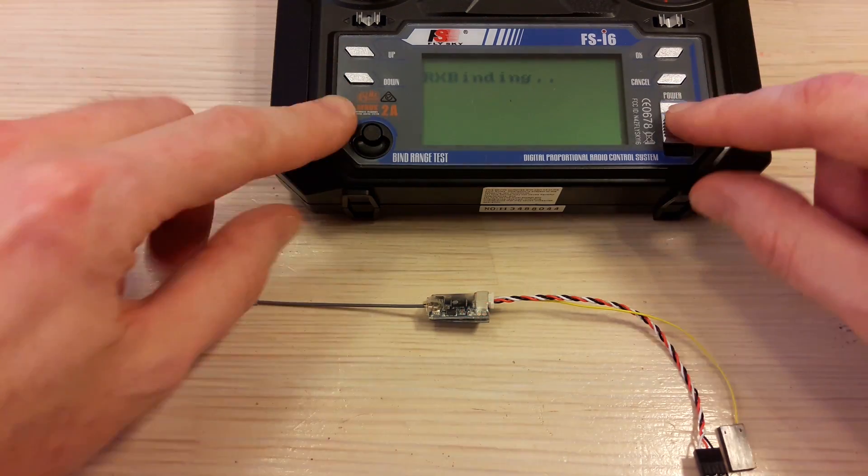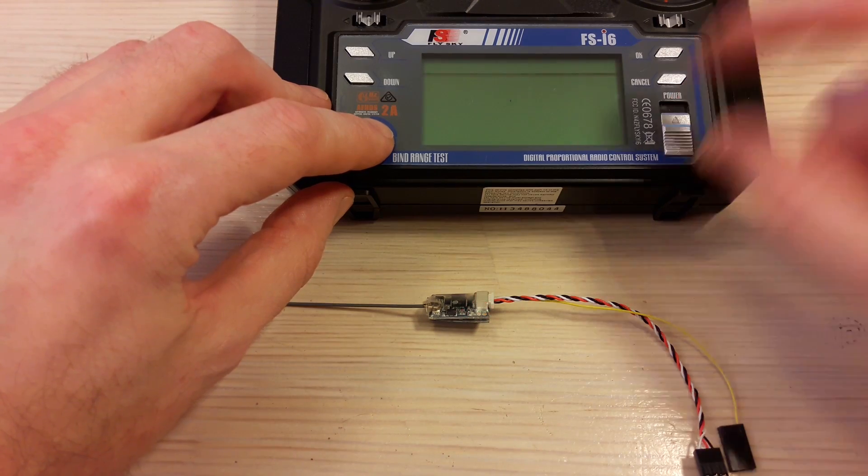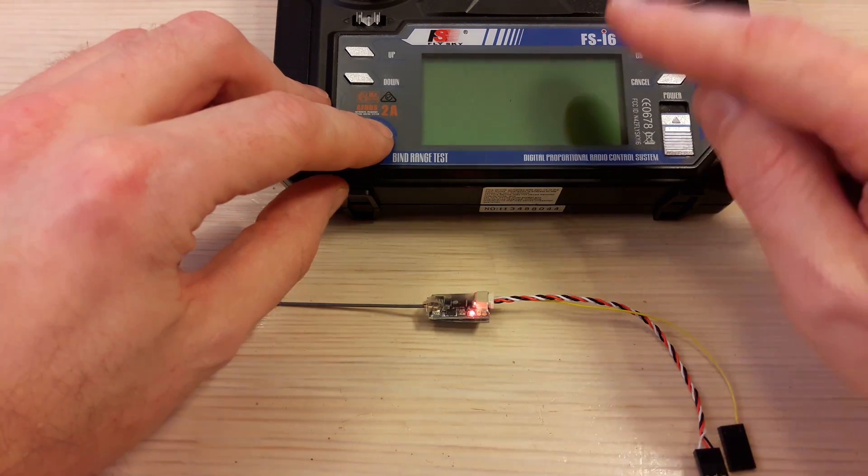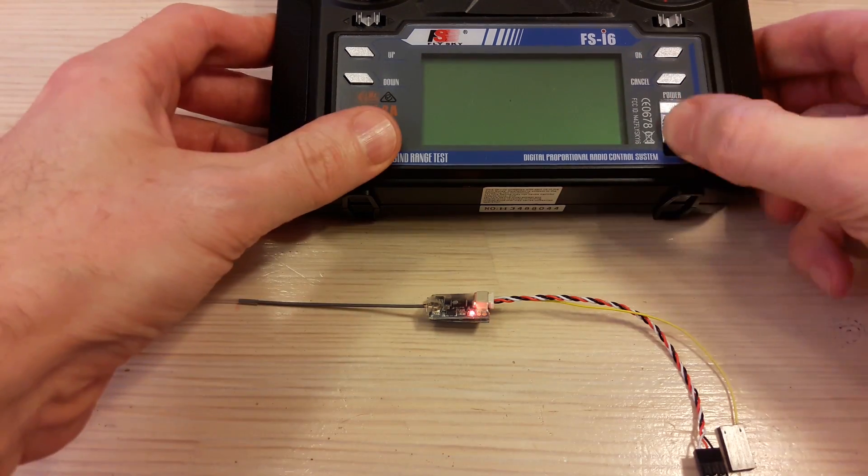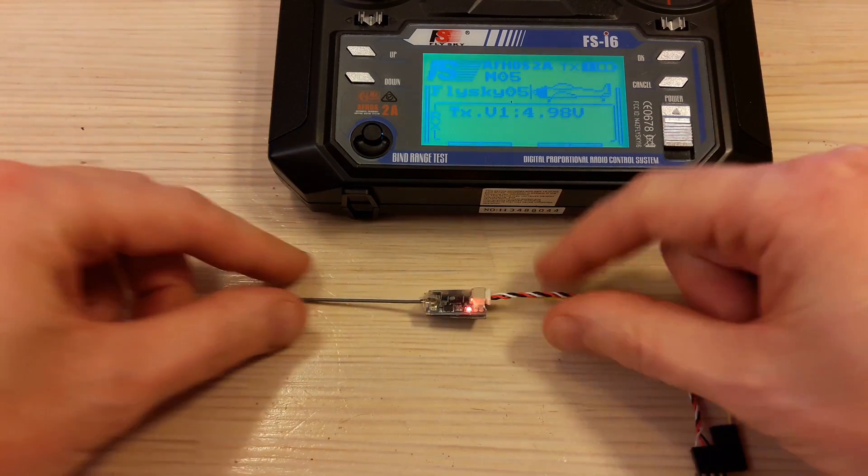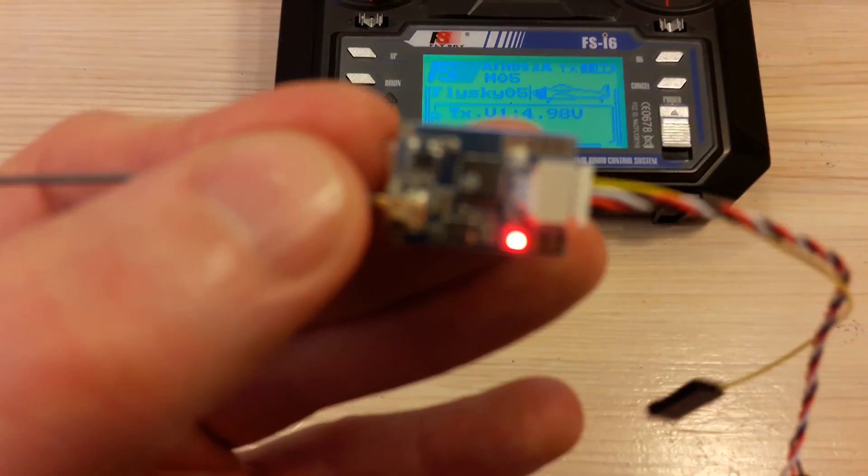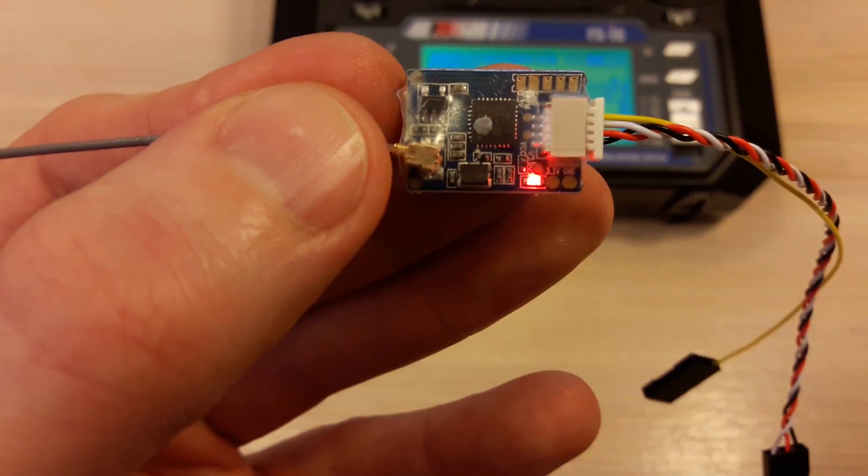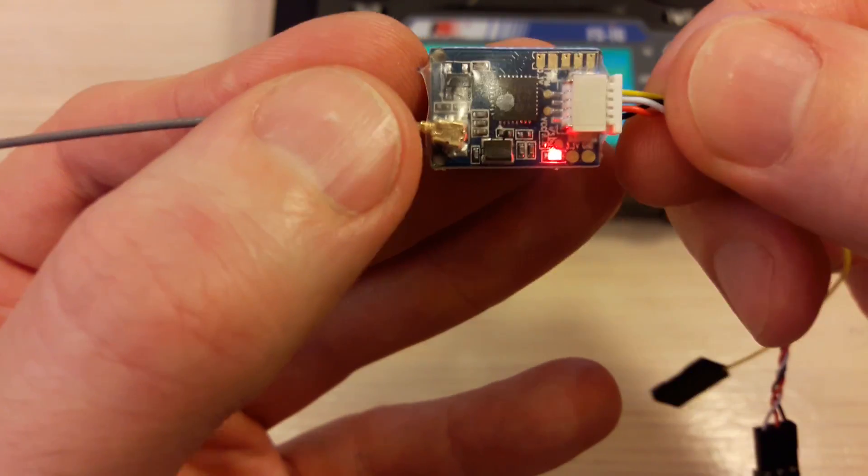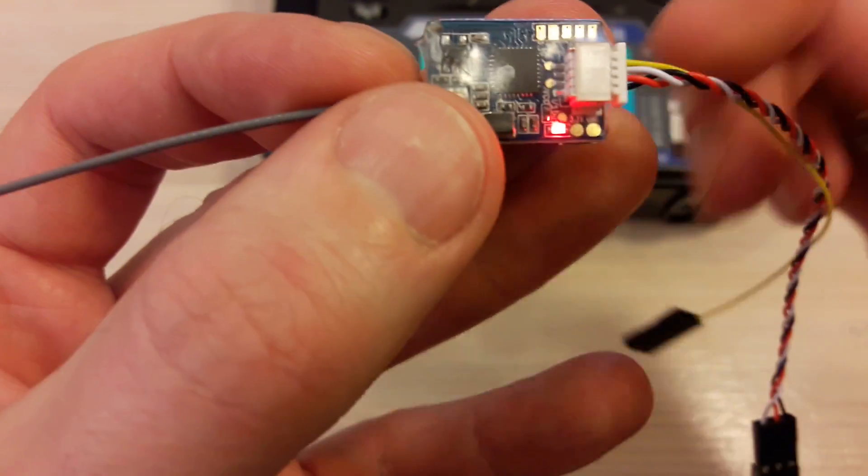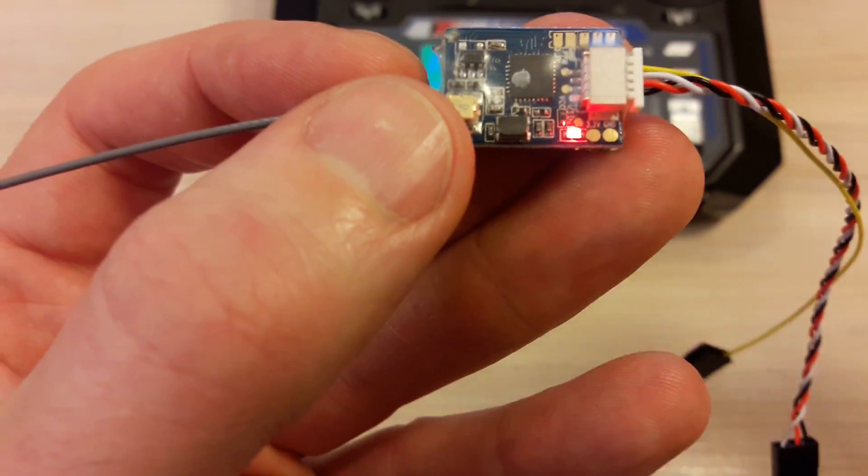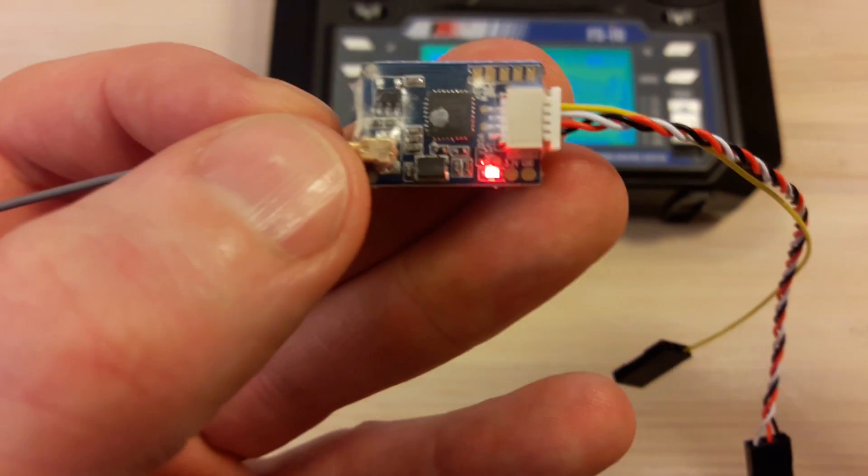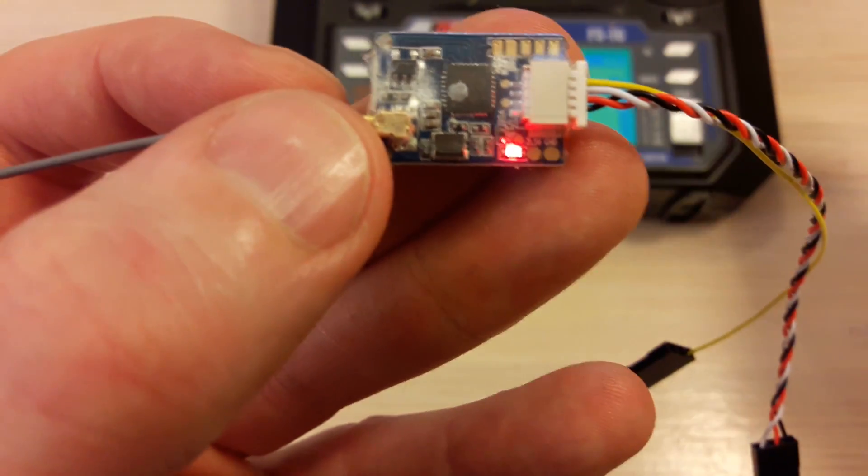Now you have to turn your transmitter off and on. You will have a solid LED on your receiver. It means that you have successfully bound your micro receiver to your transmitter.